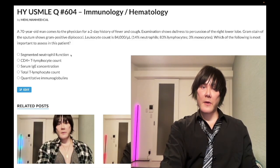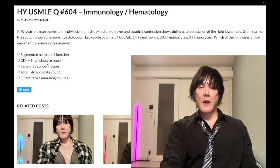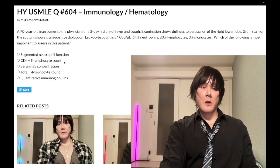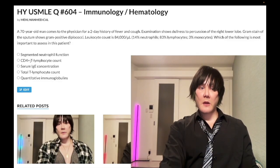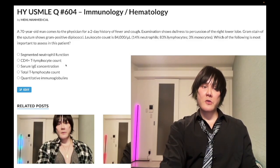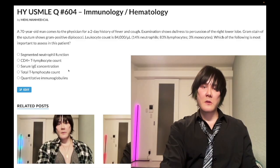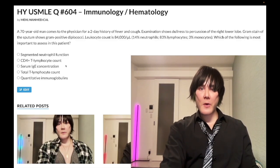Choice B is CD4 T cell count — wrong answer, that's HIV. If you're unsure what's going on, you might think to check T cells, which would point toward HIV. But we'll keep moving through the answer choices and see if something better fits.